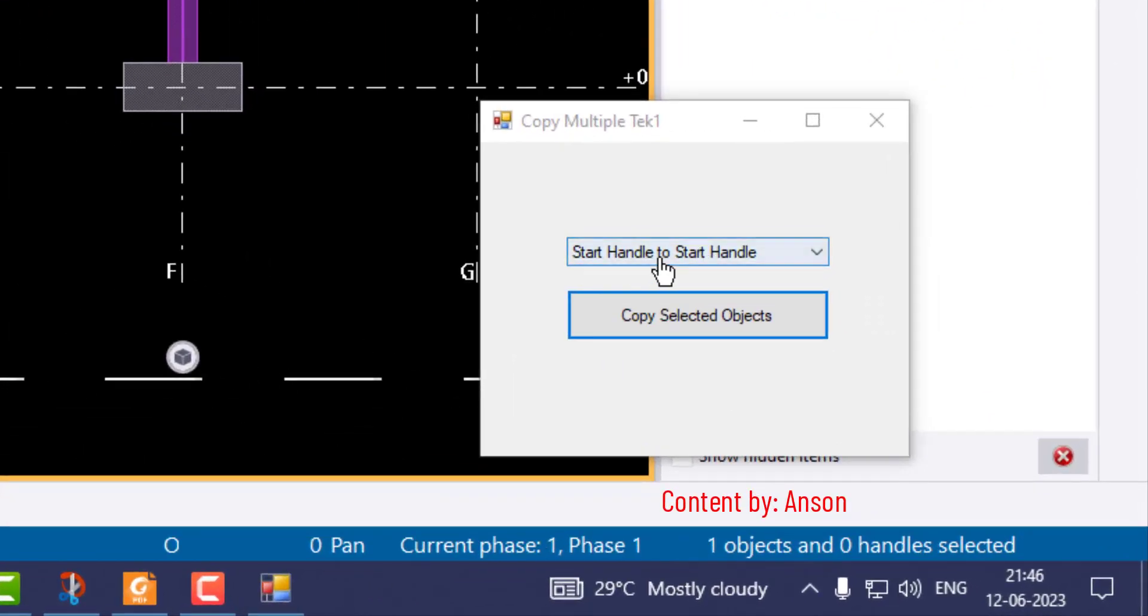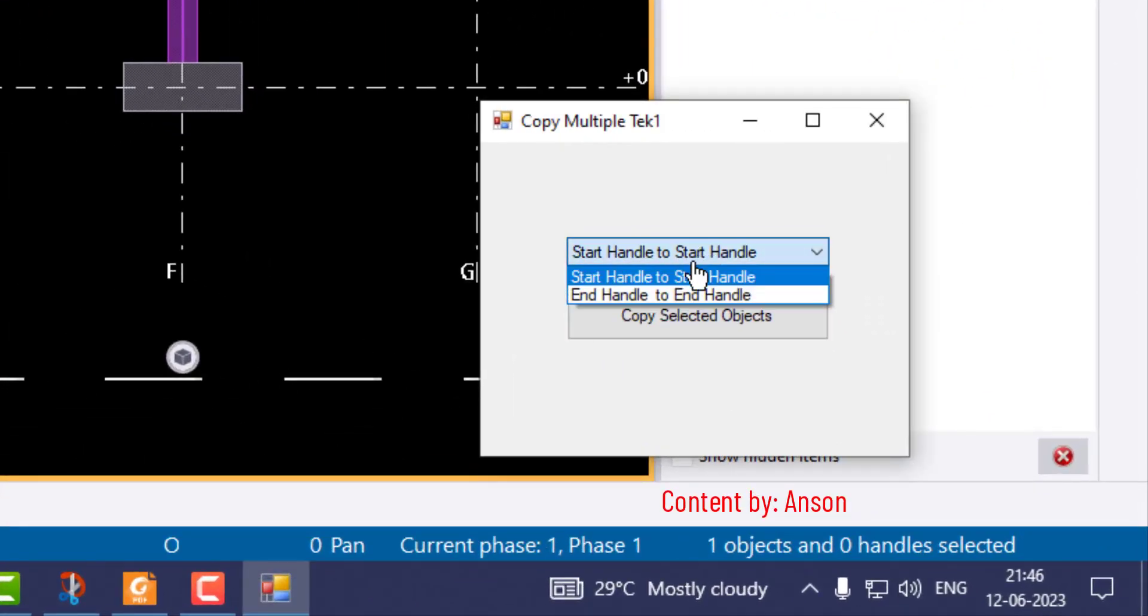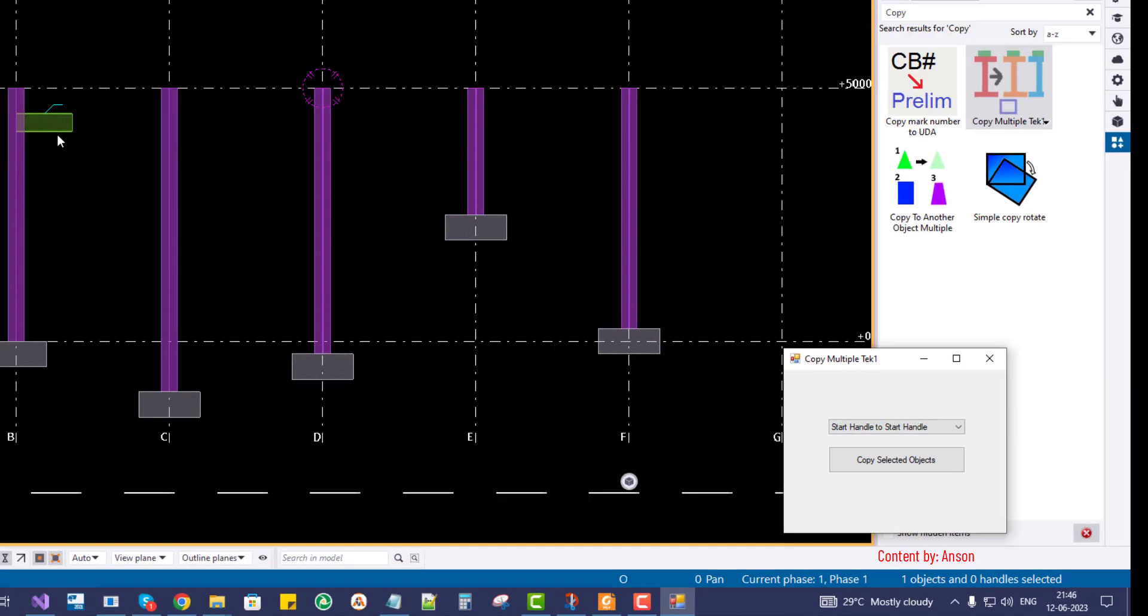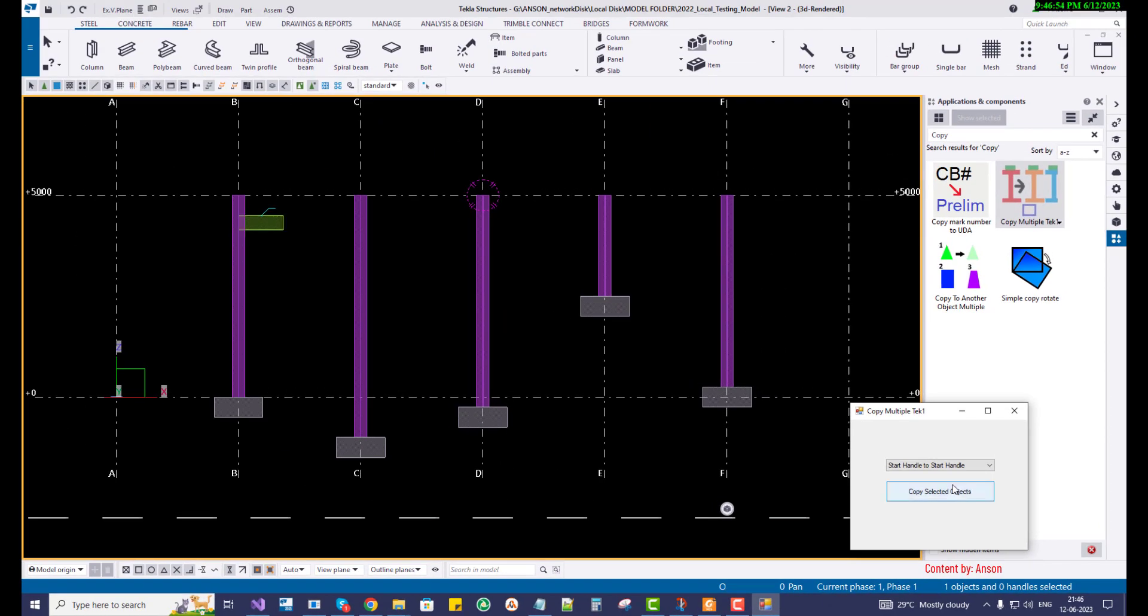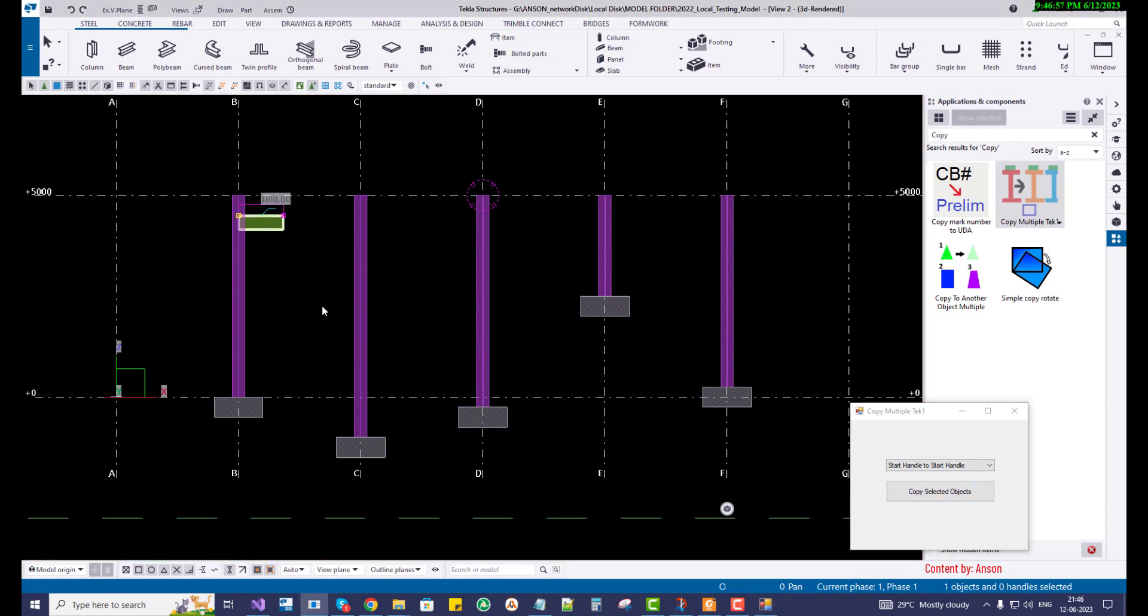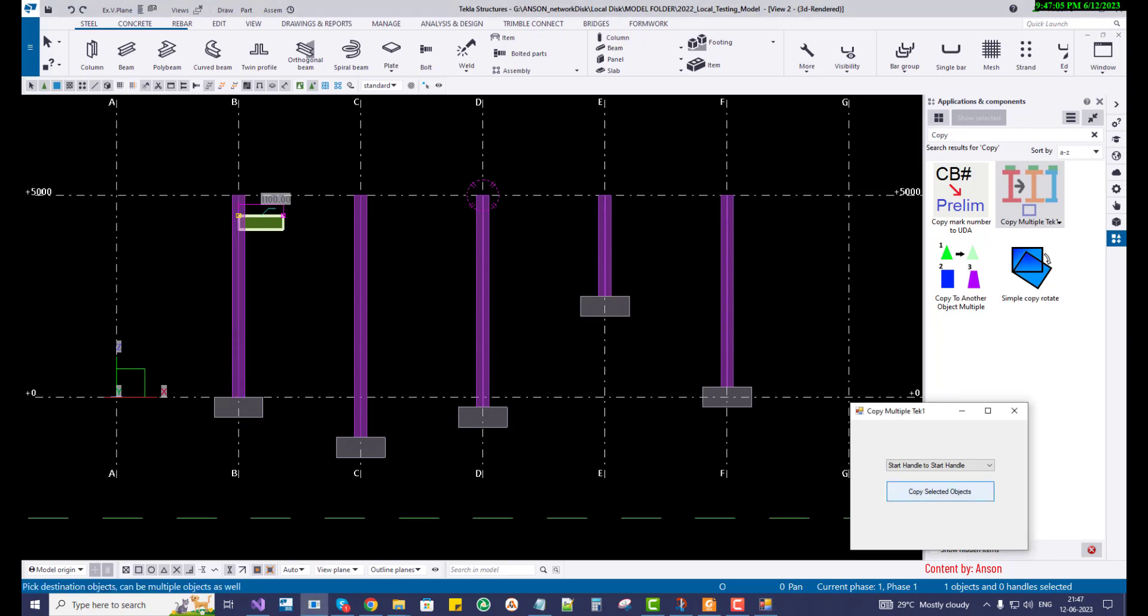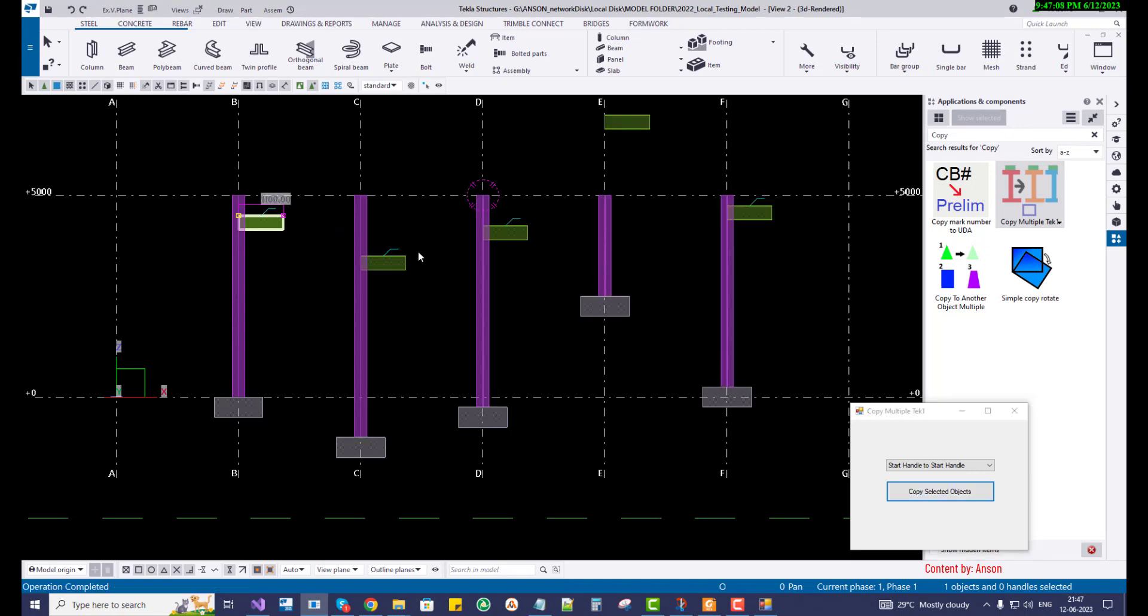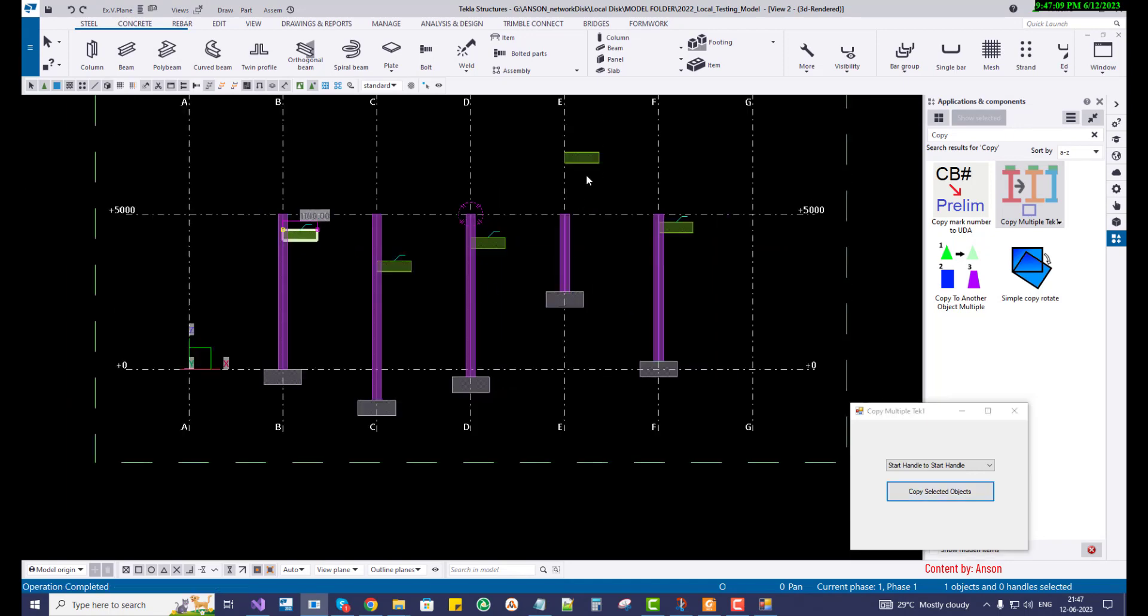Start handle to start handle copies. I have to select the objects before copy and click the copy selected objects, then pick the source object and select multiple destination objects and it's going to copy. It's like the same as the previous tool, copy to another multiple objects.